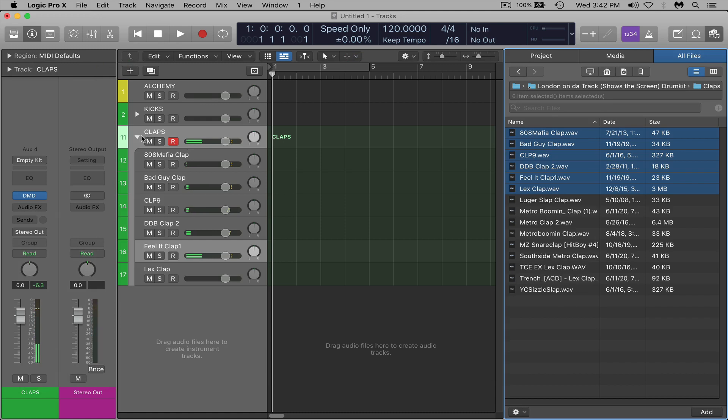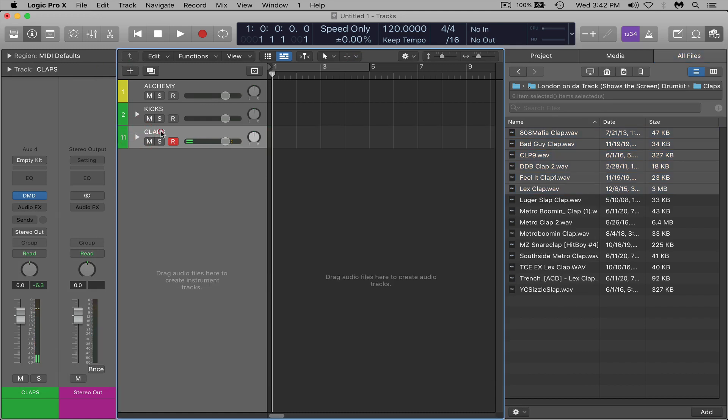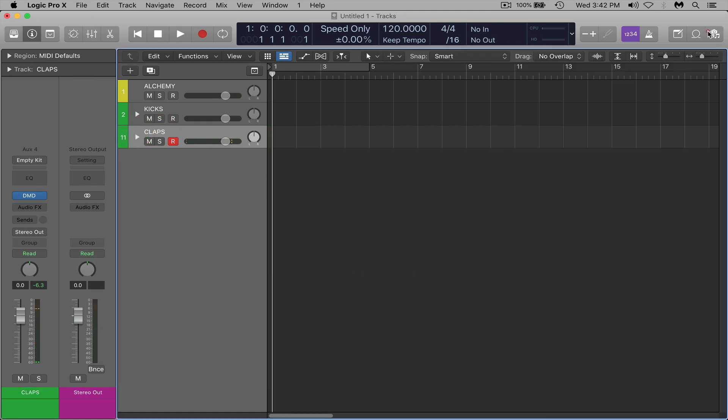And yeah I would just continue this process with all of your drums. Now you can add, we have kicks, claps, you could add snares, hi-hats, you know even if you wanted to, closed hats, open hats, cymbals, percussion, effects, all that stuff in drum machine designer on their own track like we did with the kicks and claps here.